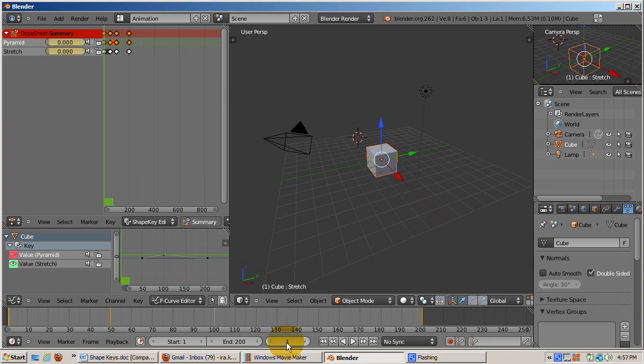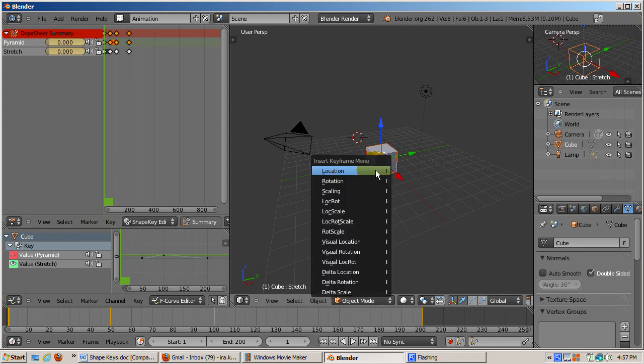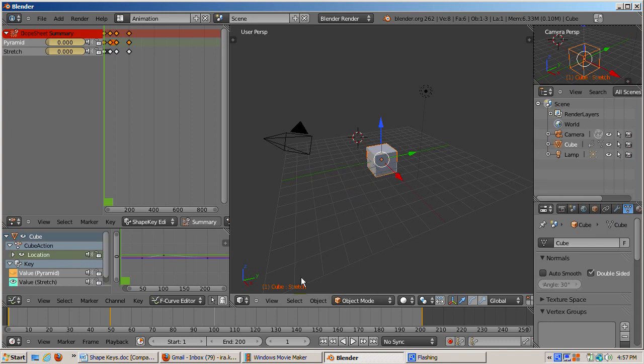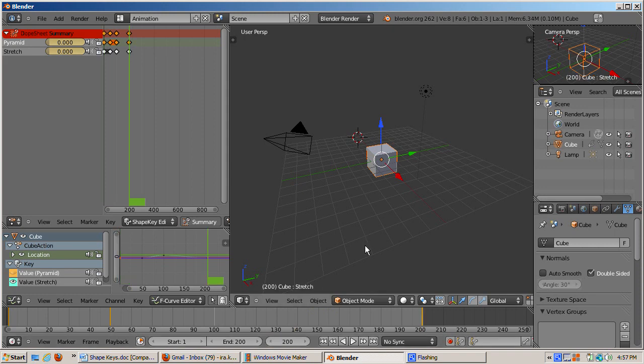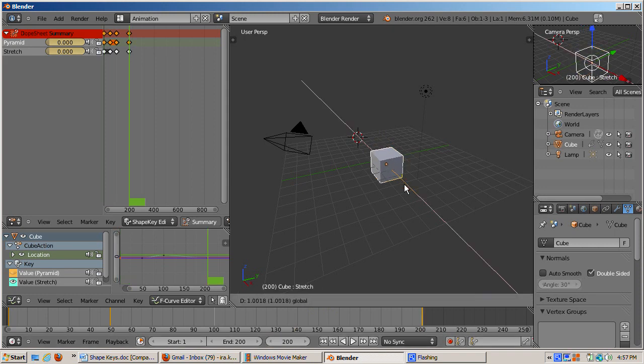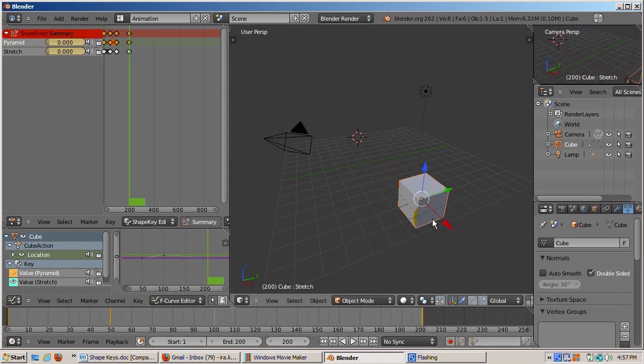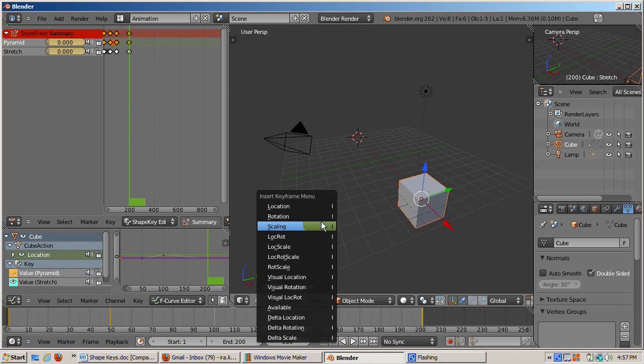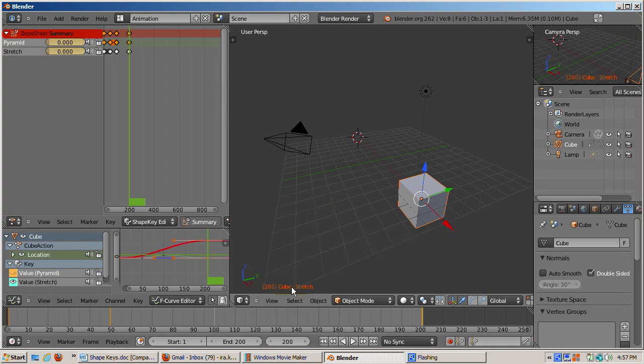Let's move the cube while it's morphing. To do this, go to frame 1. From the 3D view, press the I key and select Location. Go to frame 200. Move the cube. From the 3D view, press the I key and select Location. Now the cube is moving and changing shape at the same time. The Location F curve display in the graph editor as well.